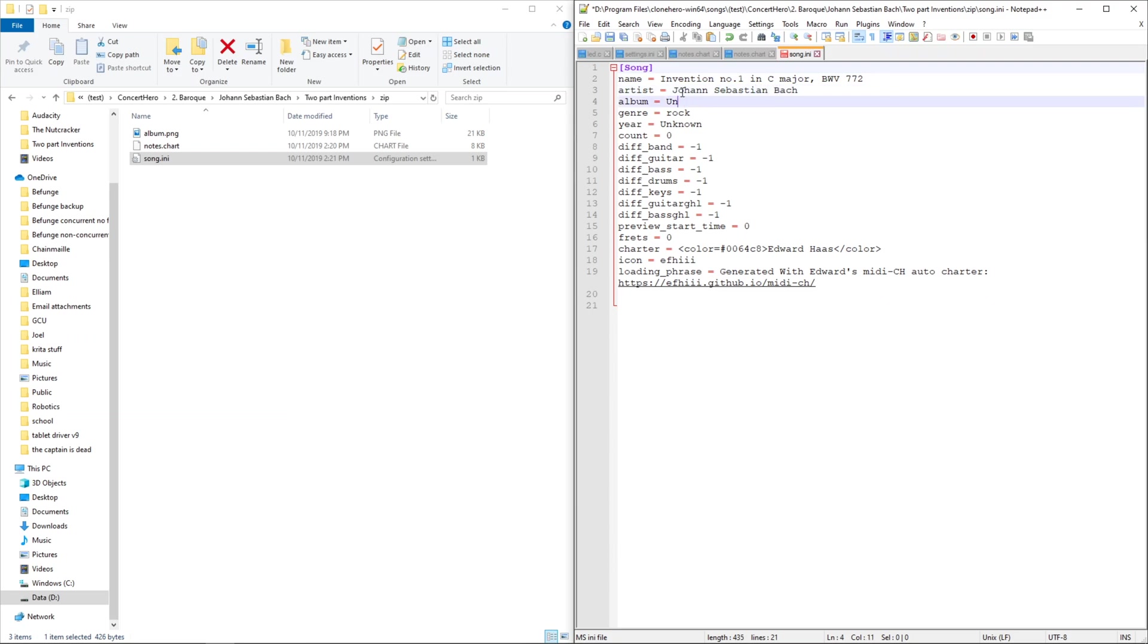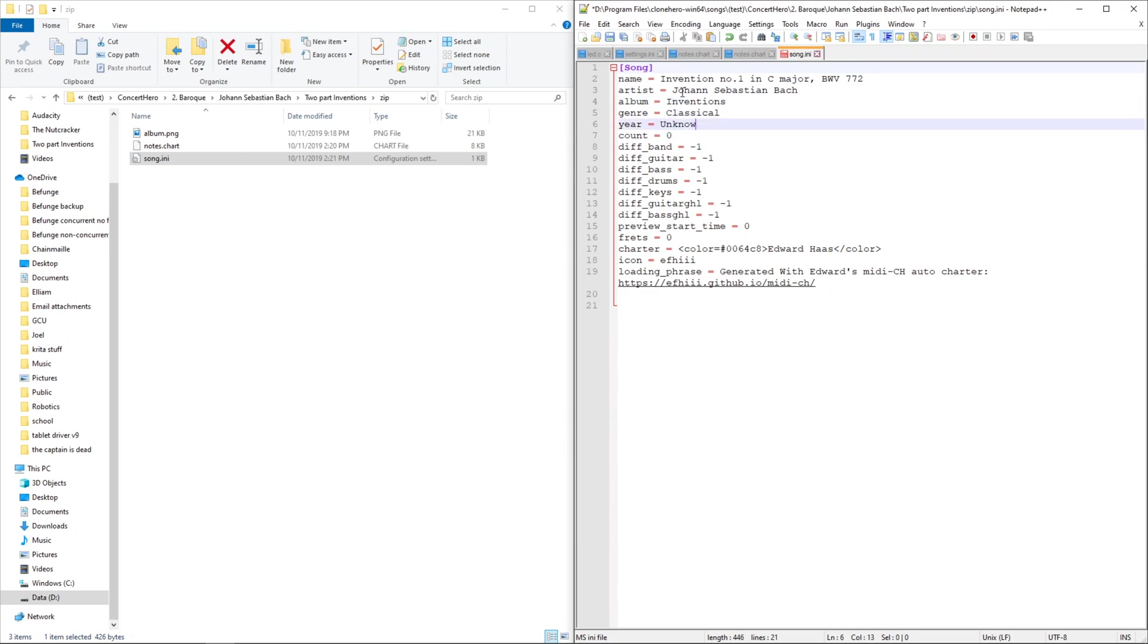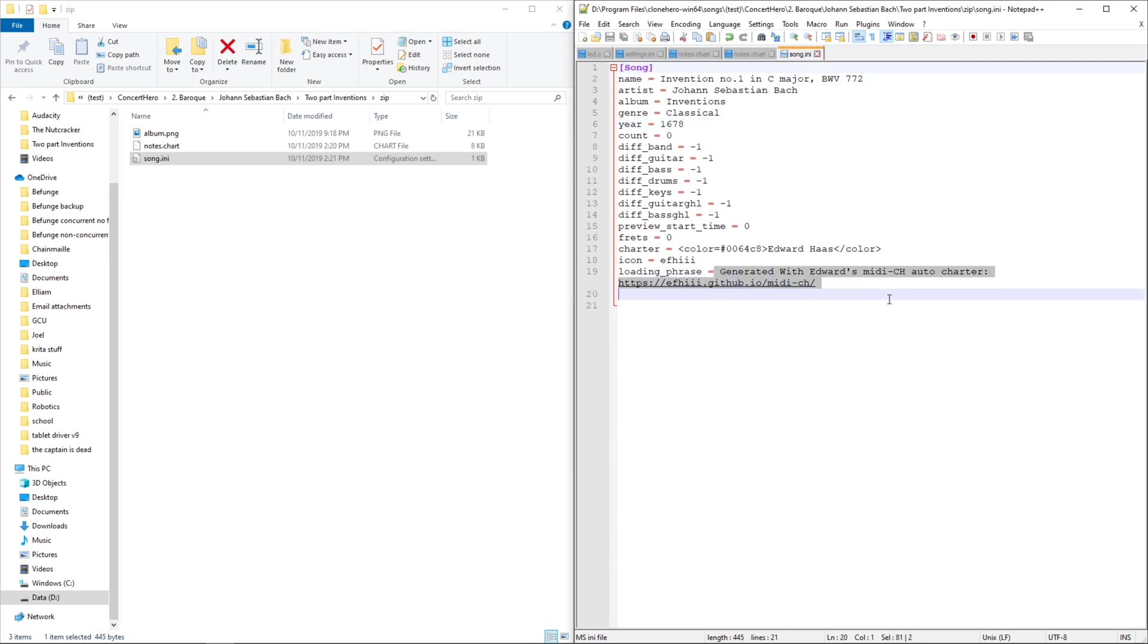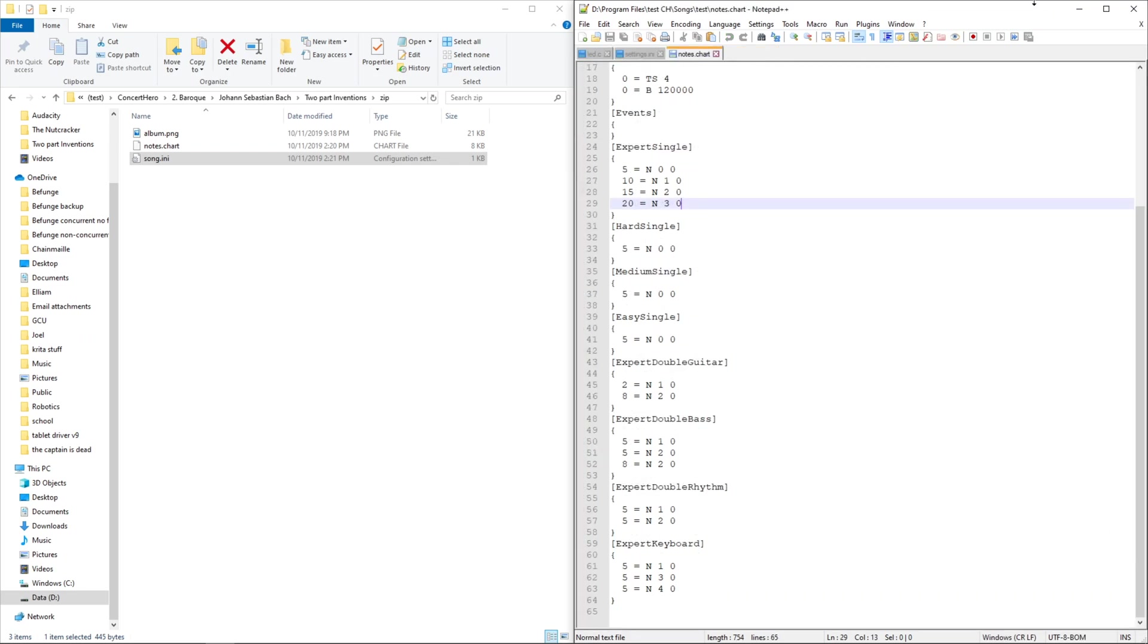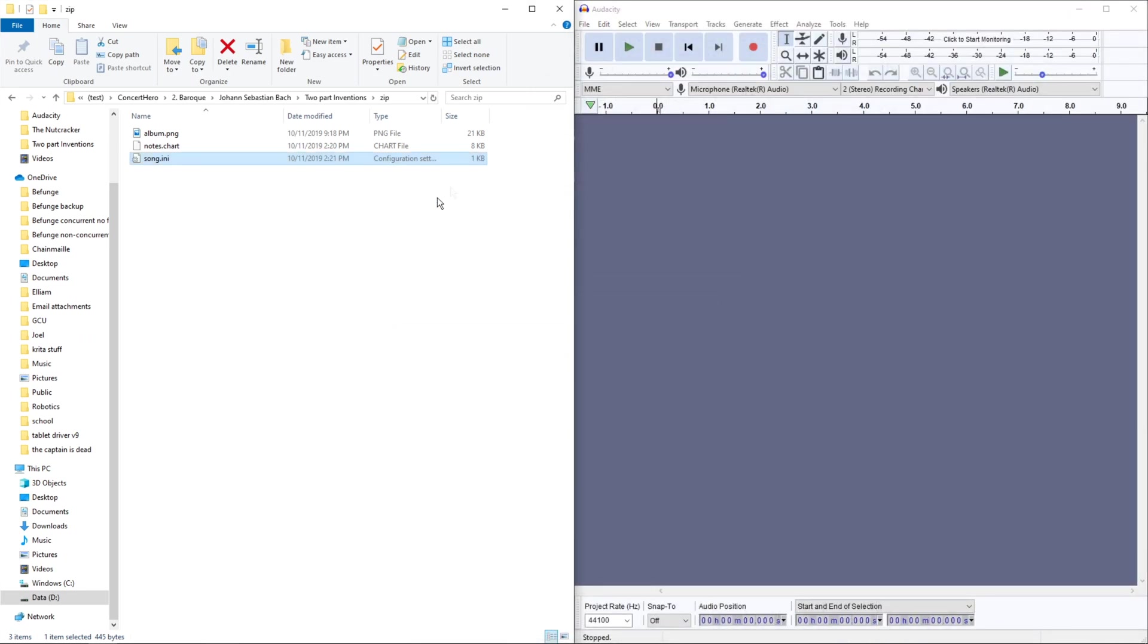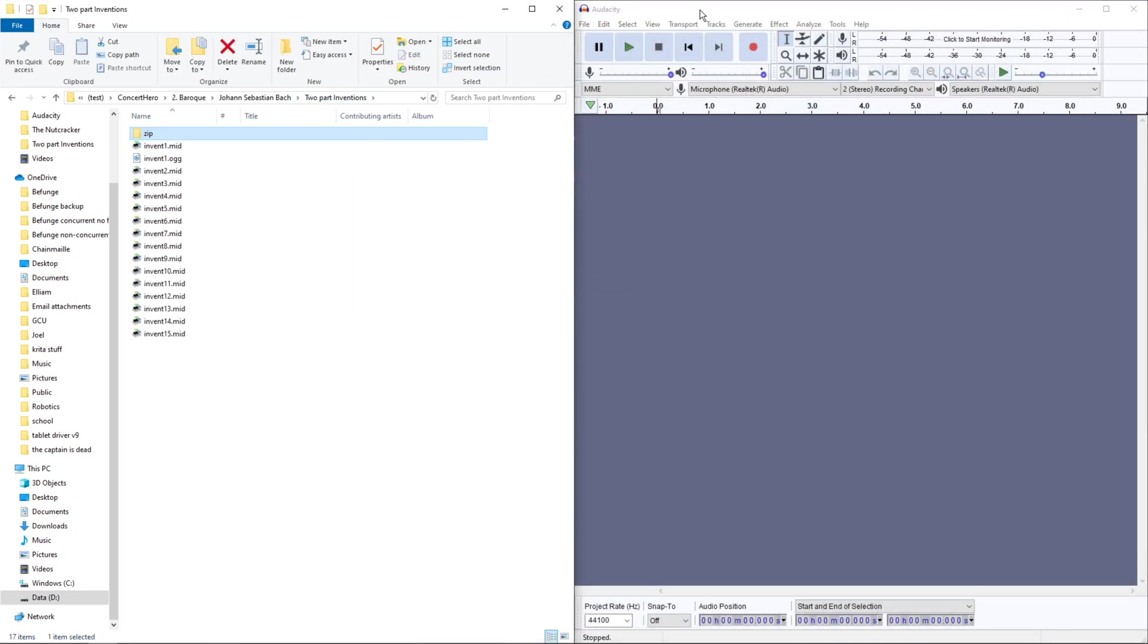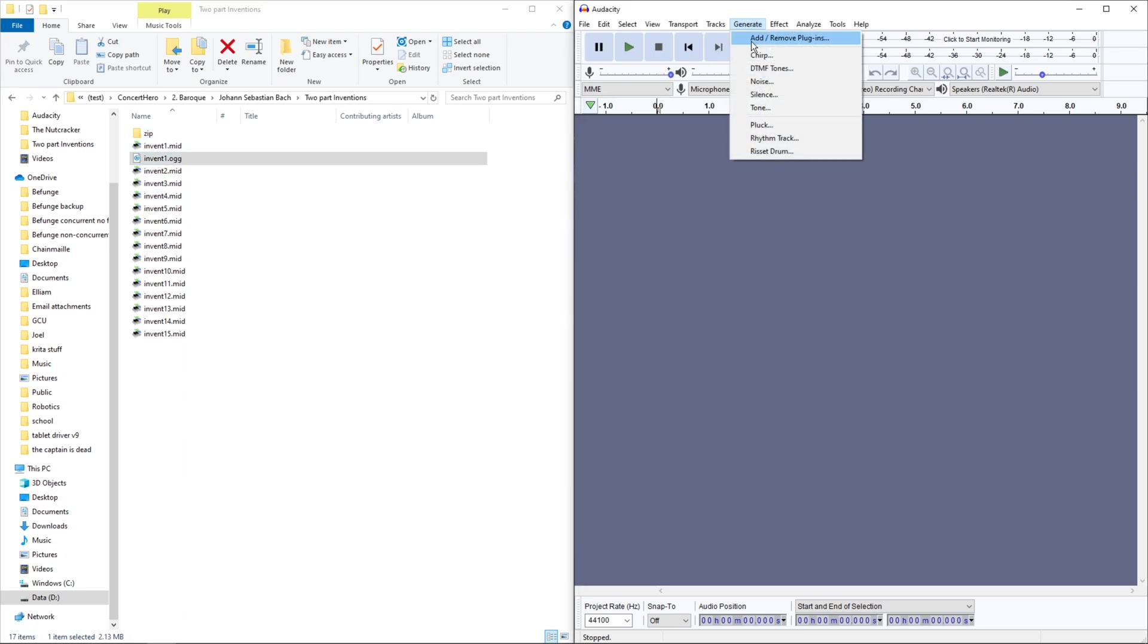So the album is conventions, genre, Classical, year 1678, you can change the loading phrase, so that should be good, and you'll need to create your OOG and then generate your silence.